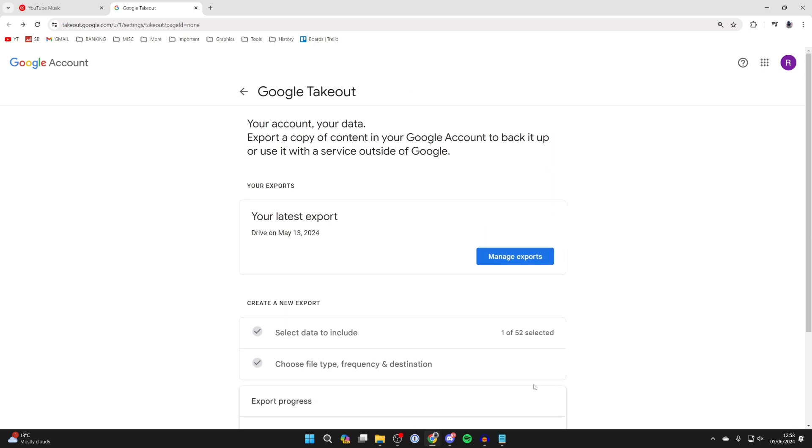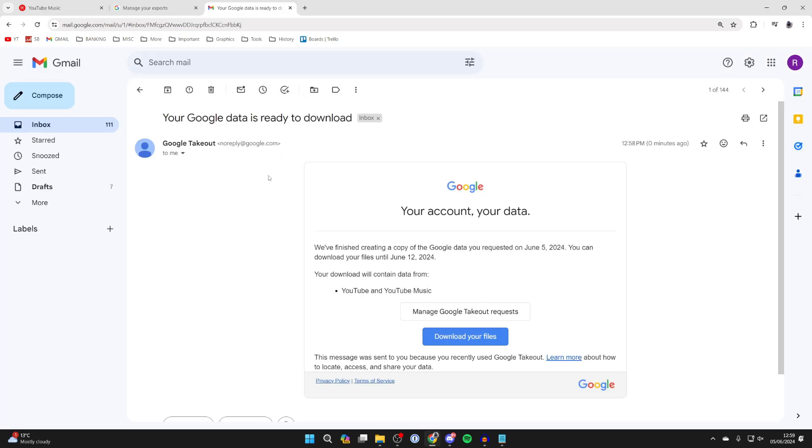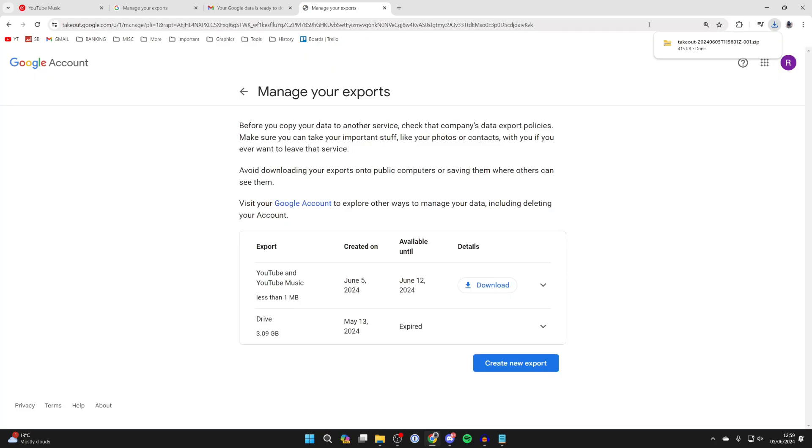We've now clicked create export and you just need to wait. When it's ready you'll receive an email which looks like this and you can click on download your files. It should download, if it doesn't click on the button.